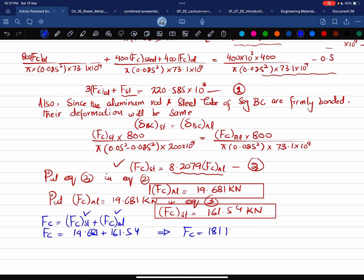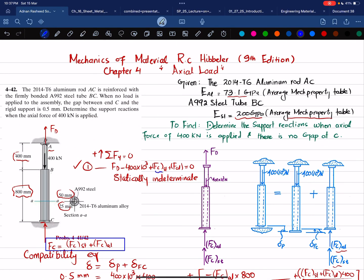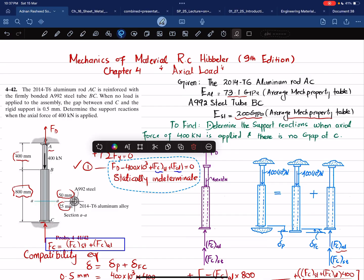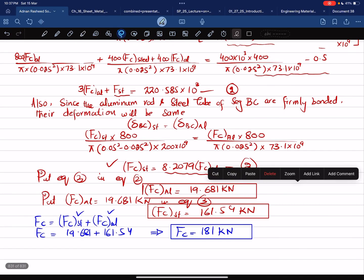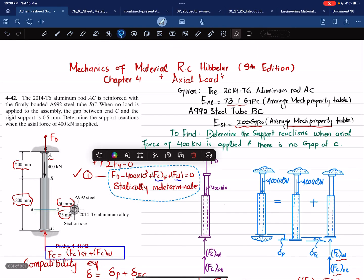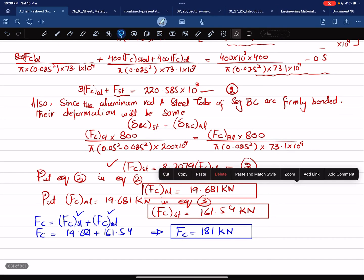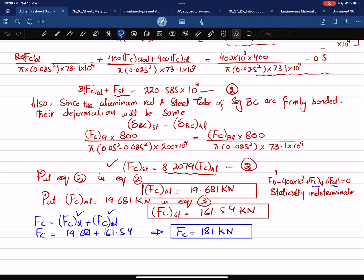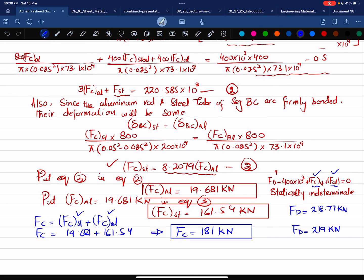Now substituting all values into equation one to find FD: FD minus 400×10³ plus 161.54×10³ plus 19.681×10³ equals zero, giving FD equals 218.77 kilonewtons, which rounds to approximately 219 kilonewtons. These are the support reactions when an axial load of 400 kilonewtons is applied, covering the 0.5 mm gap.